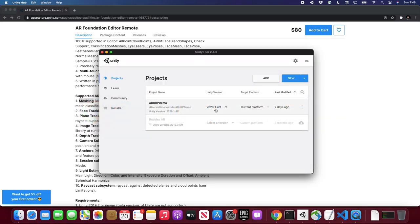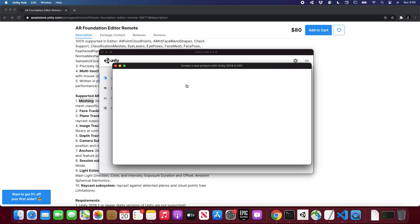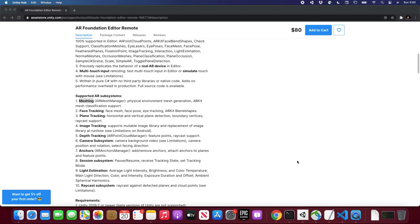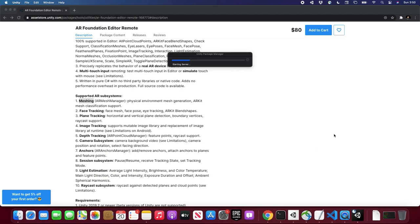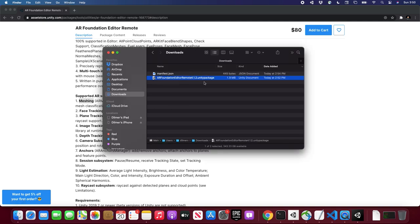What I'm going to do is create a project from scratch and install it together. I'm going to use Unity 2018.4.1 — I tested it with that version and haven't tested it with 2020, so you're more than welcome to try that as well. I'm going to call it 'AR Foundation Remote', put it here, select 3D, and click Create.